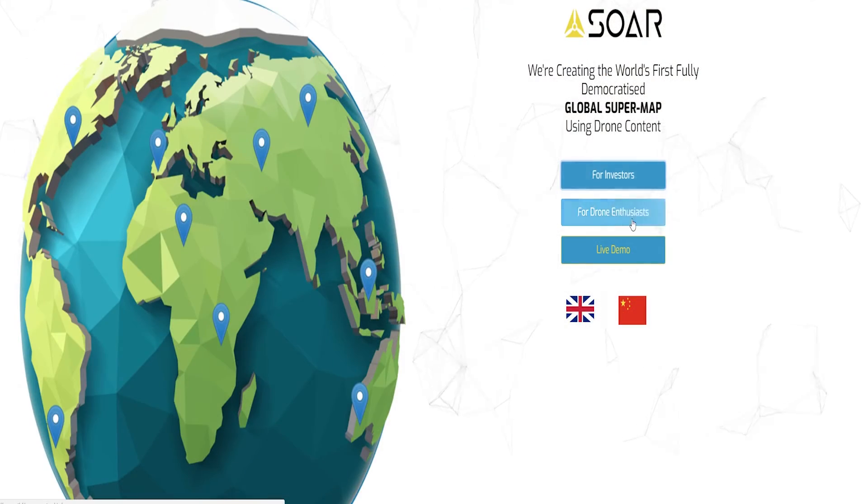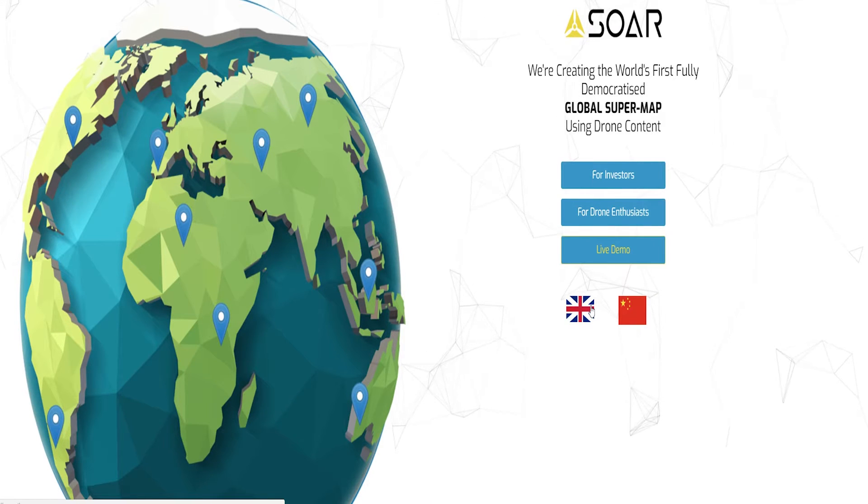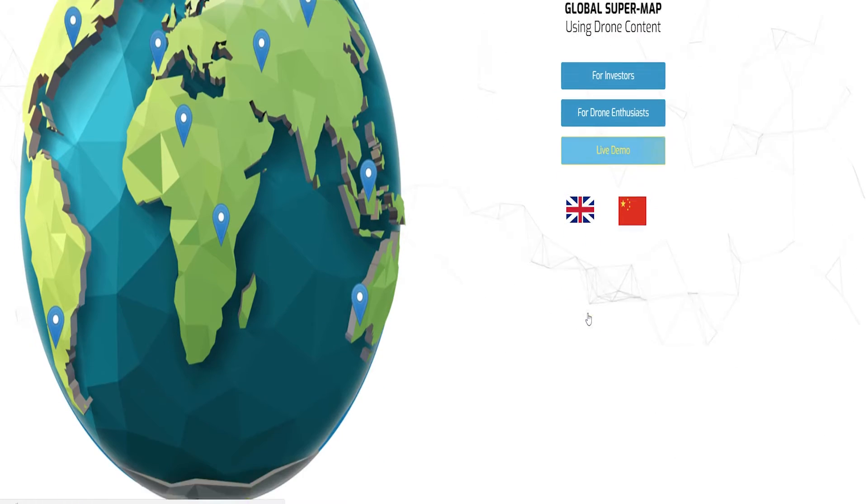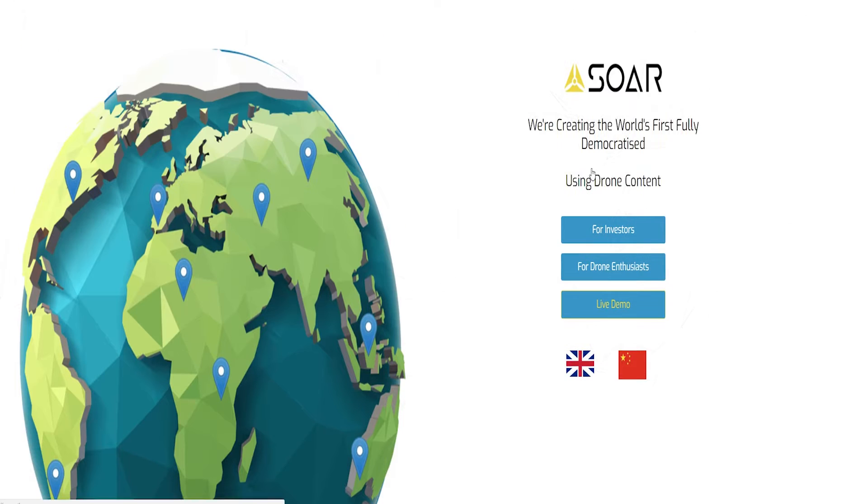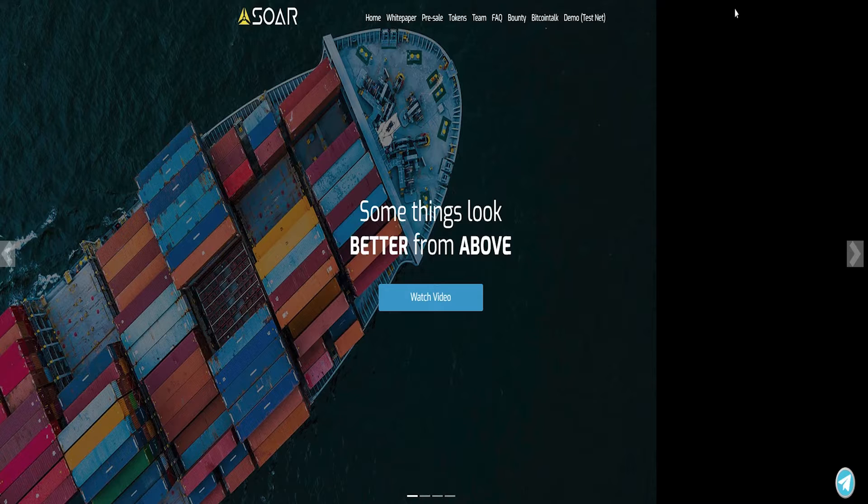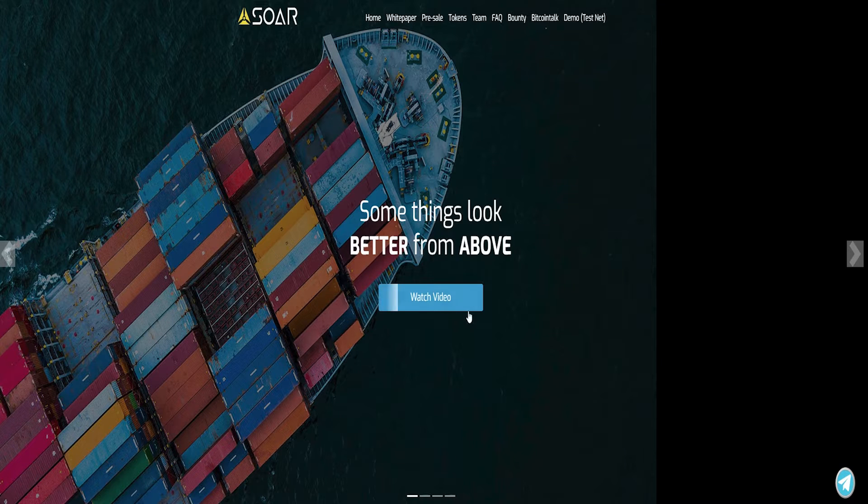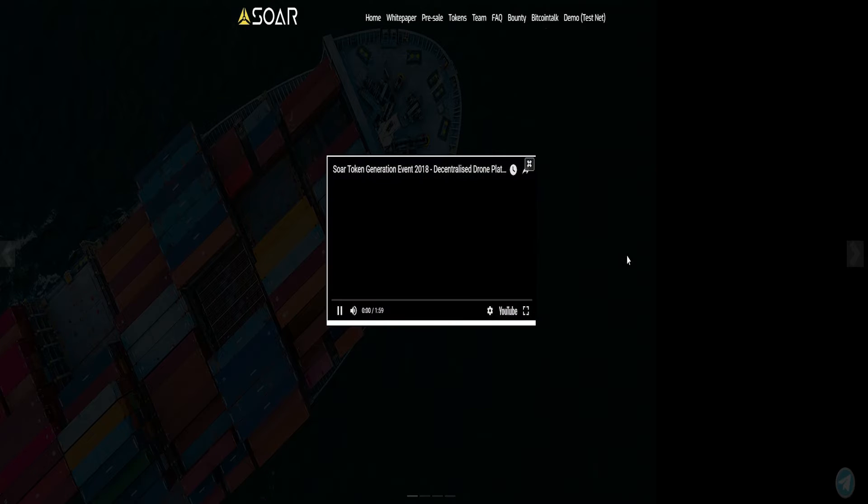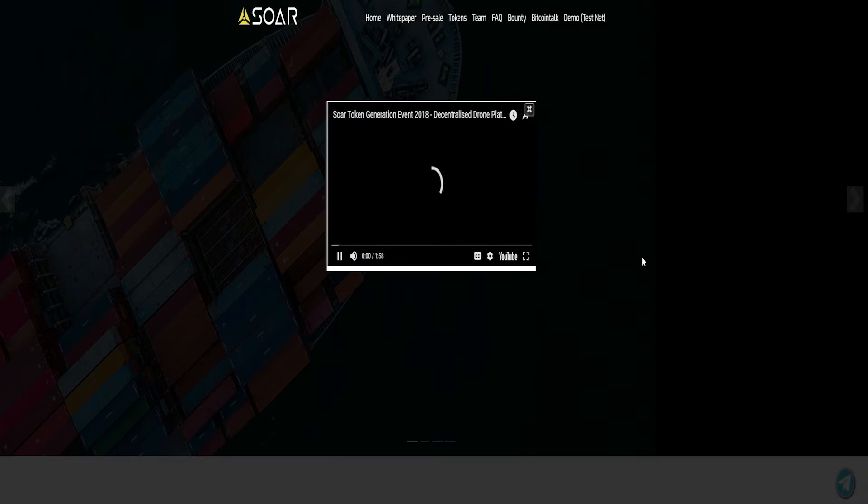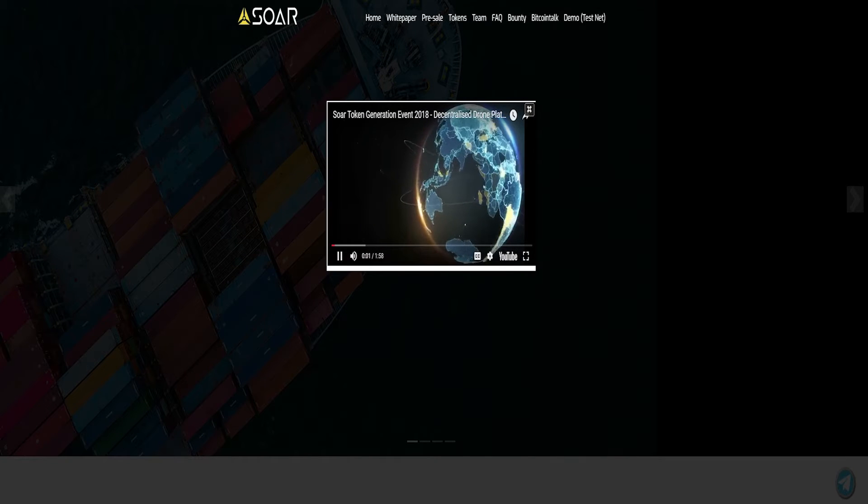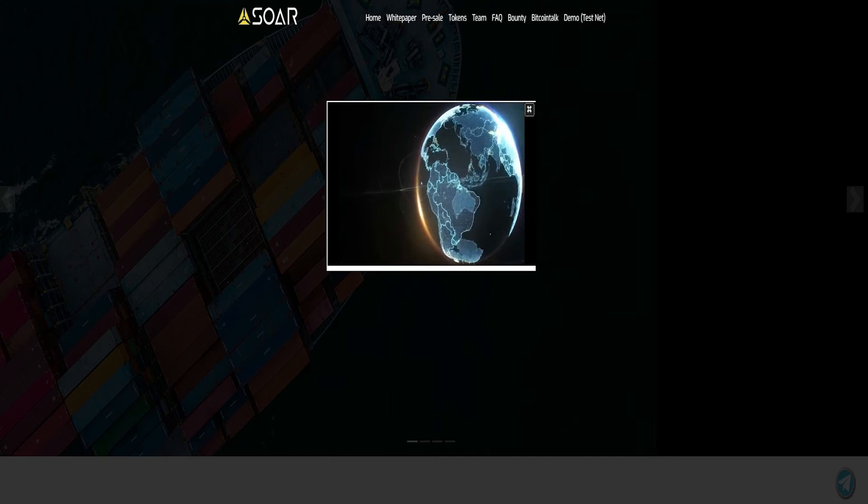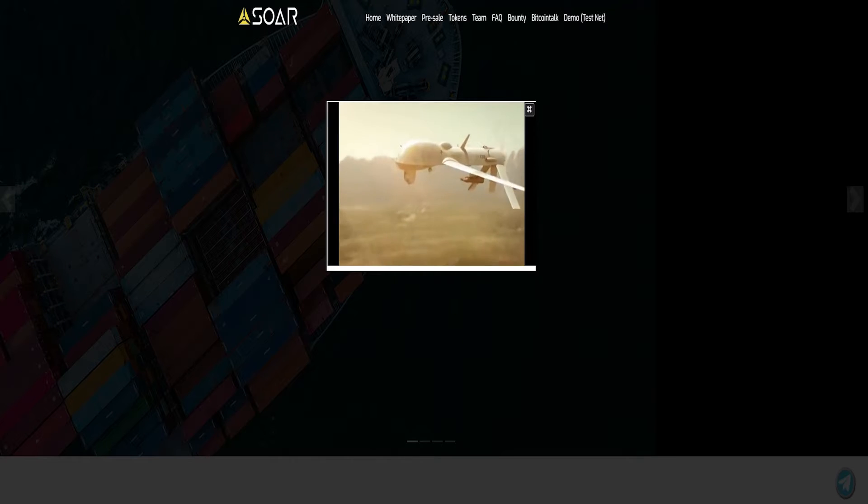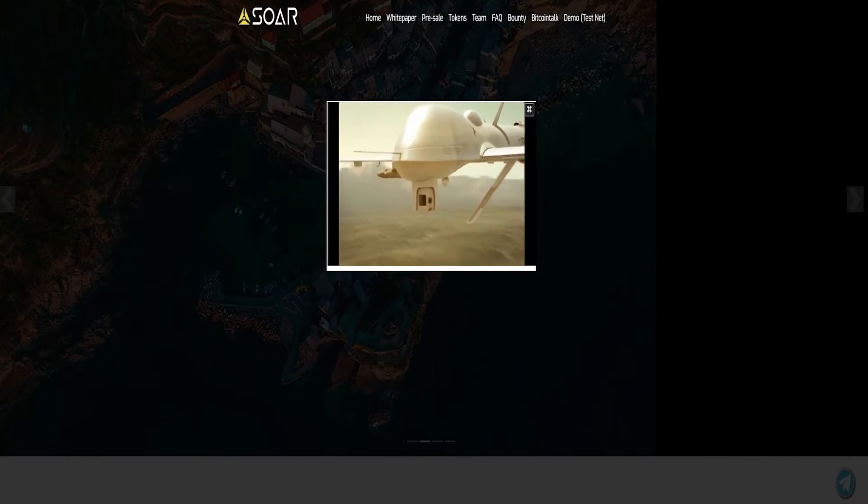Drone technology is a very new concept and today it is used to capture footage in a lot of industries such as real estate, film industry, military operations, weather detections, etc. Now it is gaining a lot of popularity among people. The project SOAR is basically based on this drone technology and it is actually a decentralized platform which uses the latest drone technology.